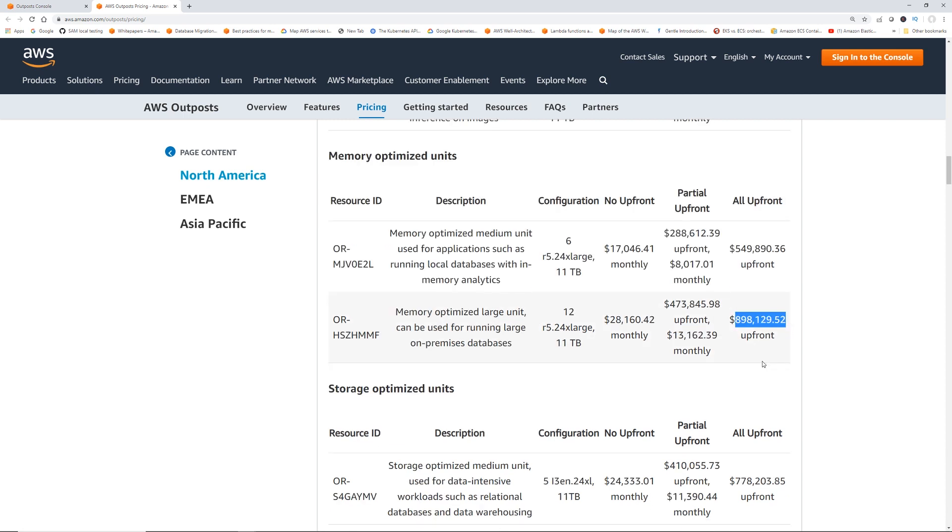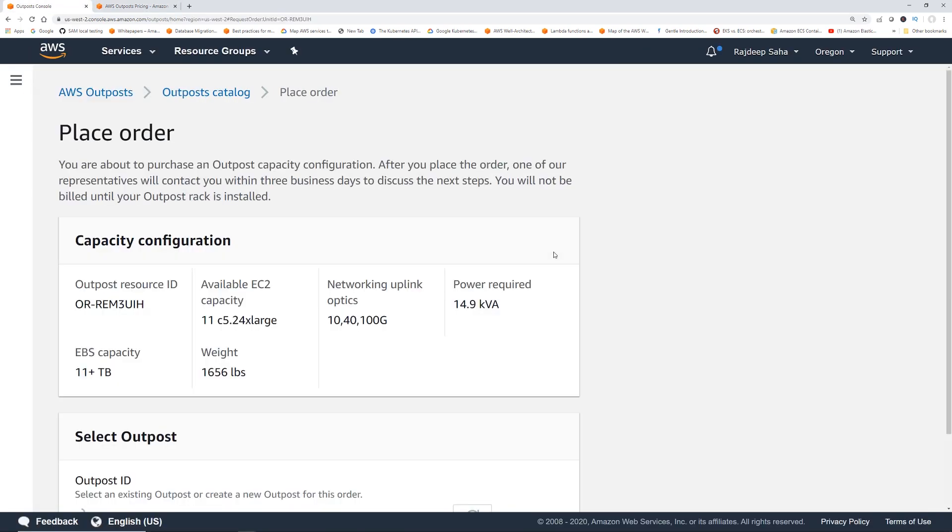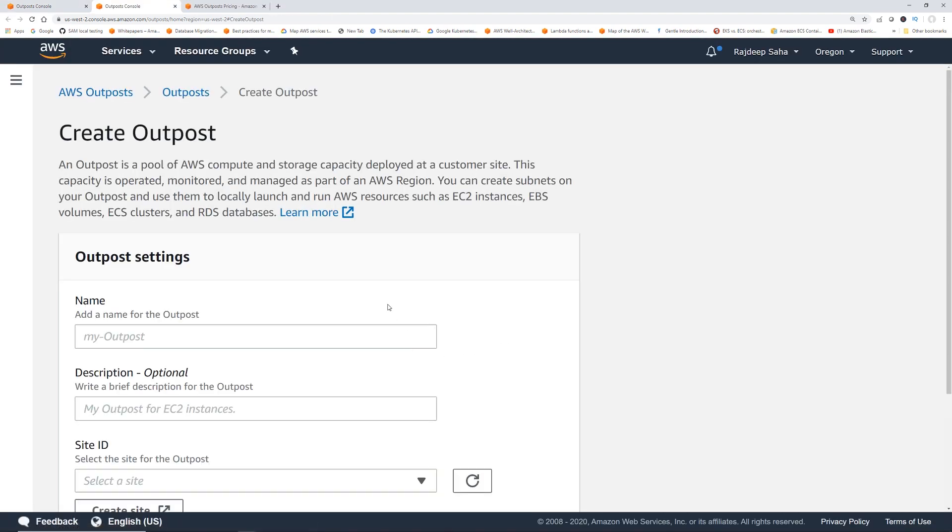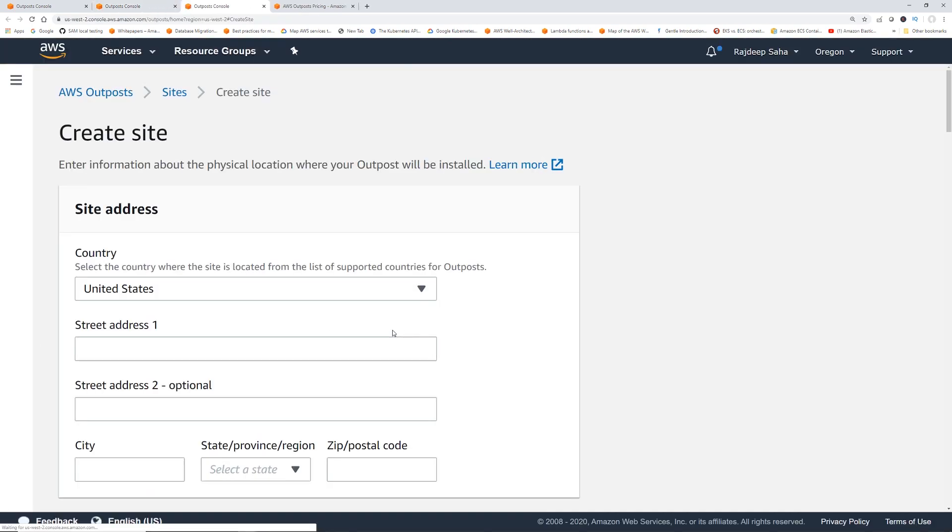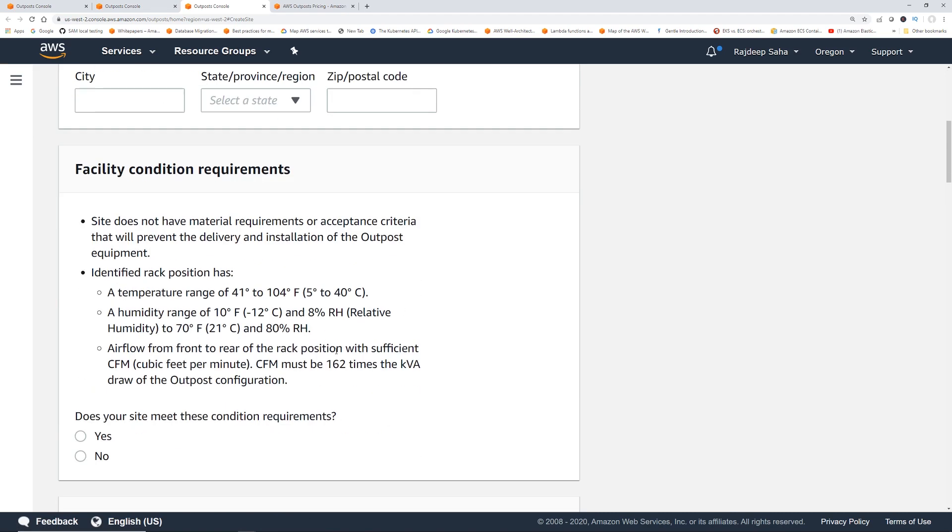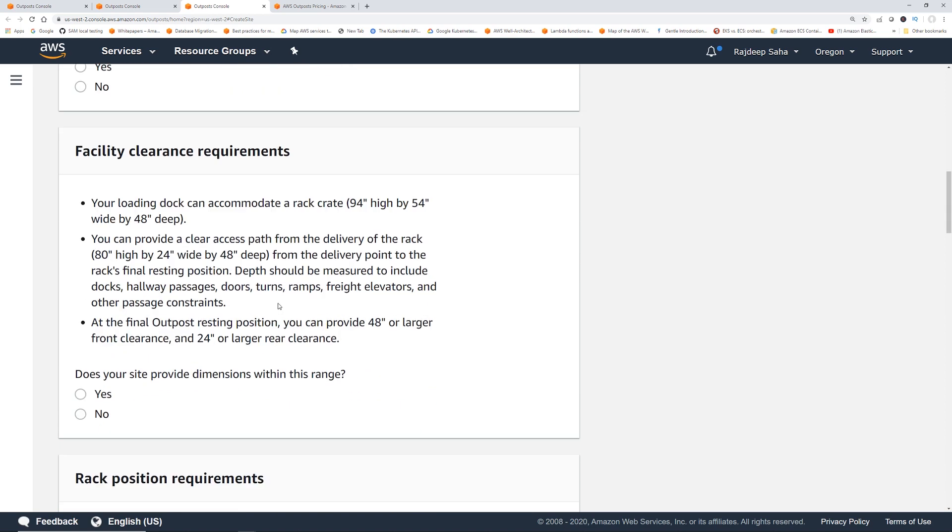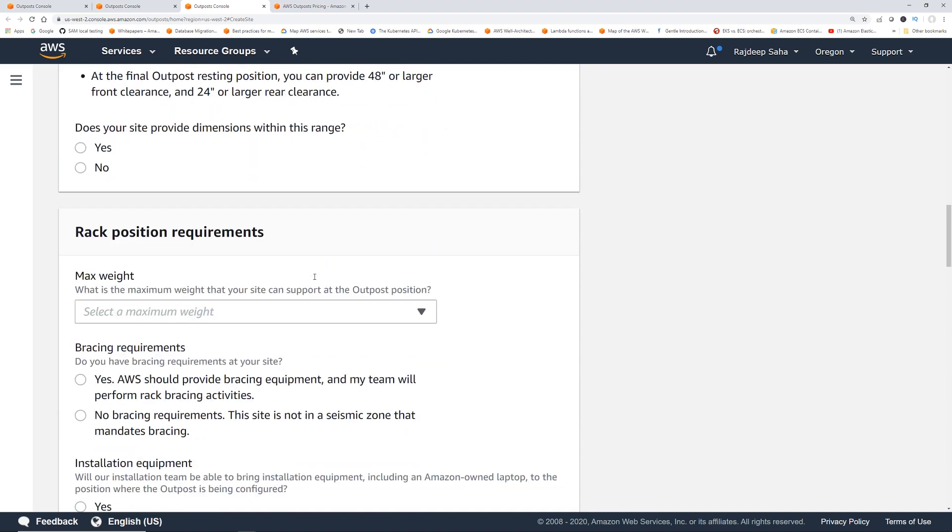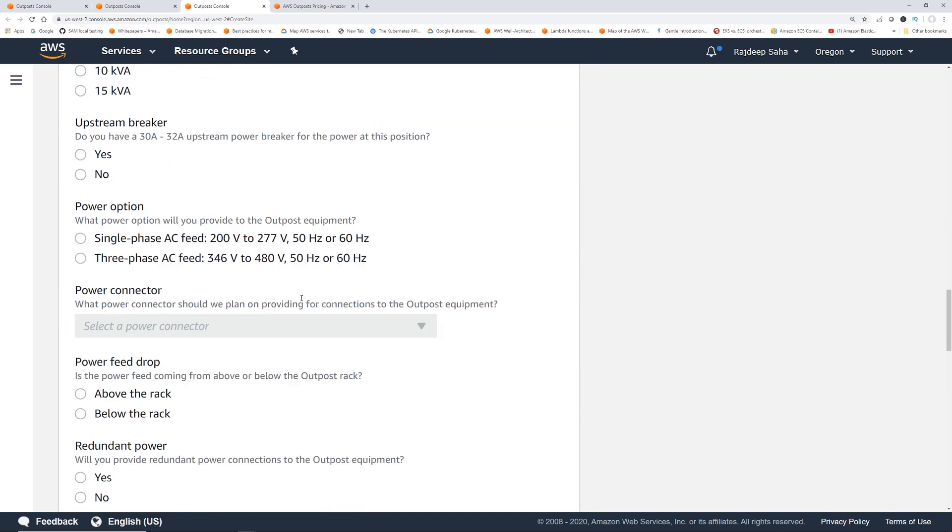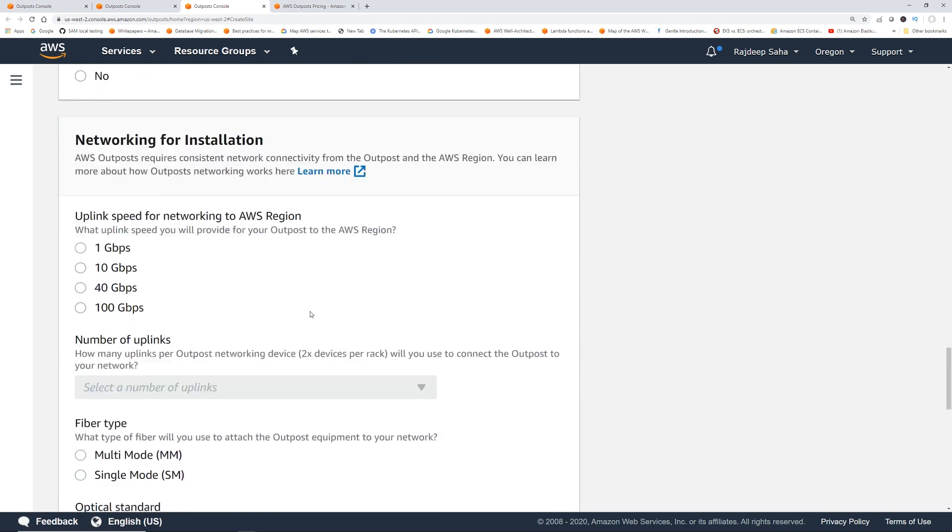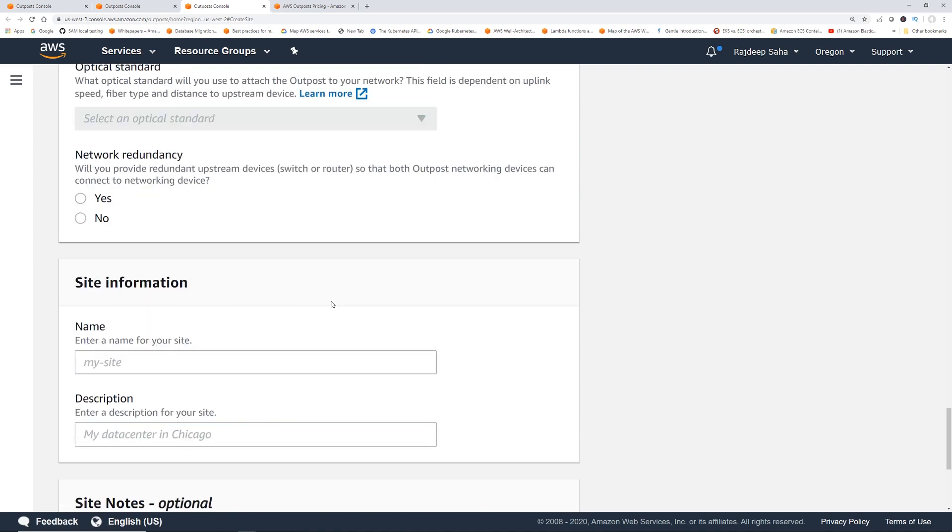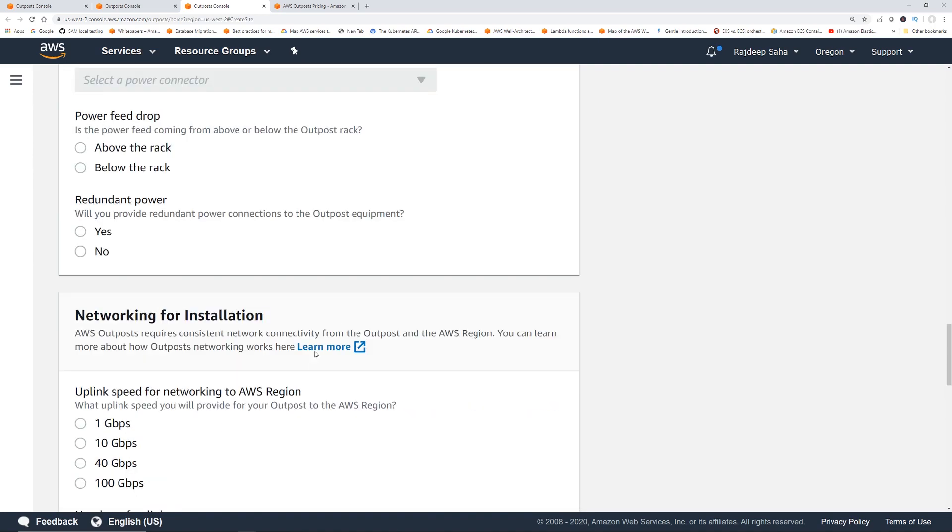Also, before you order it, it's going to ask you a series of questions. If I click Create Outposts, Create Site, you have to give your address, and there is a bunch of requirements. Like a temperature range, humidity range, airflow, and then facility clearance requirements, rack position, power information, if you have redundant power, network for installation, what kind of fiber you have, and then other stuff.